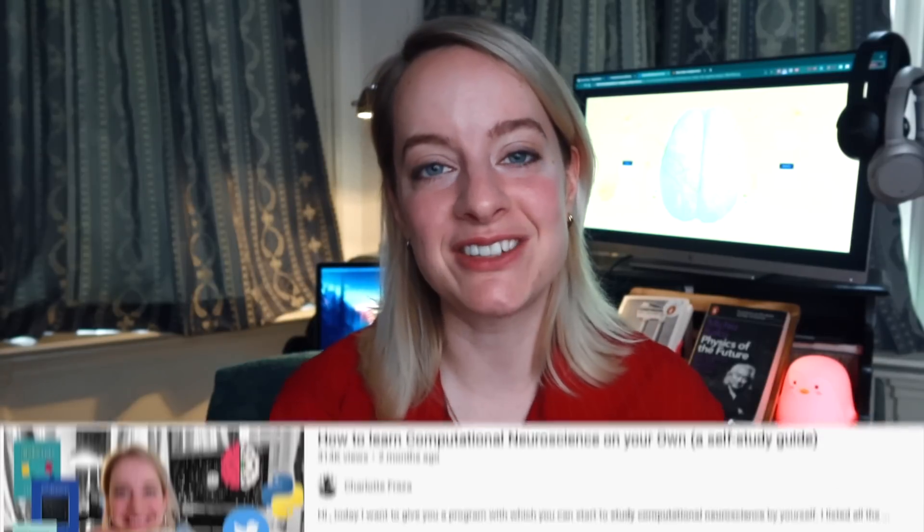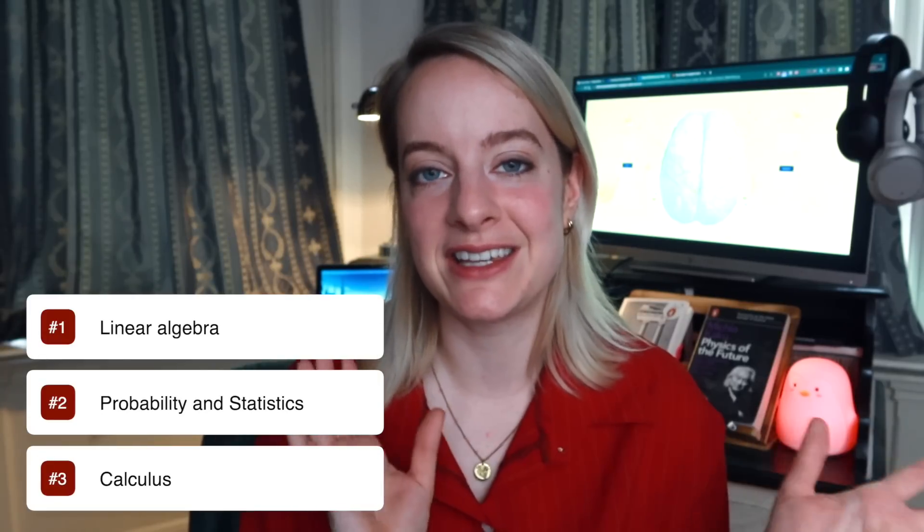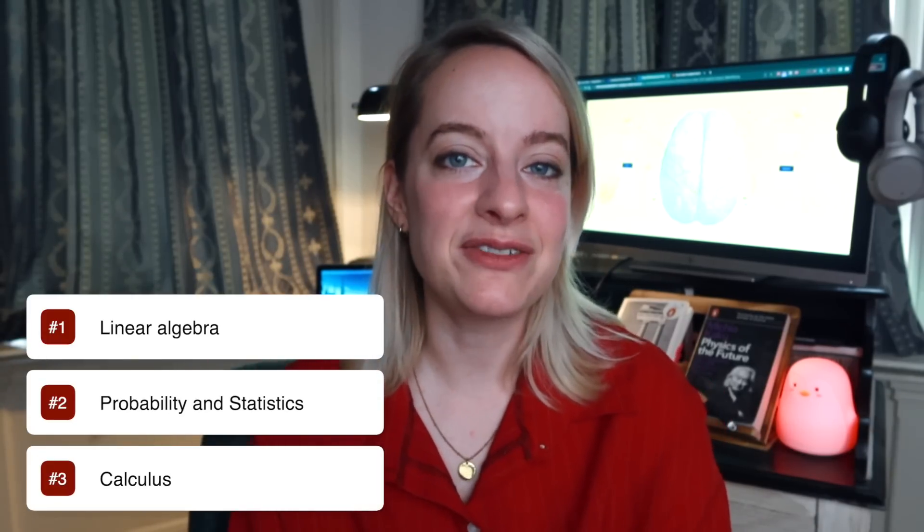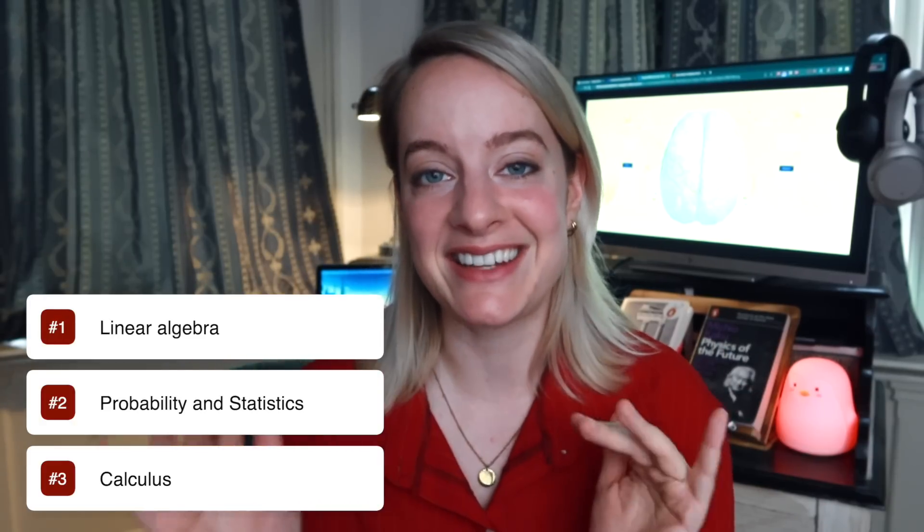Today I want to talk to you a little bit about learning math by yourself for computational neuroscience. Based on my previous video on how to learn computational neuroscience by yourself, a self-study guide, I decided to make follow-up videos for this series because I didn't go into depth enough on some of the subjects, mathematics being one of them. Today I will dive into the top three topics: linear algebra, calculus, and statistics and probability theory. If you learn these three topics, you will really be set on your computational neuroscience journey.